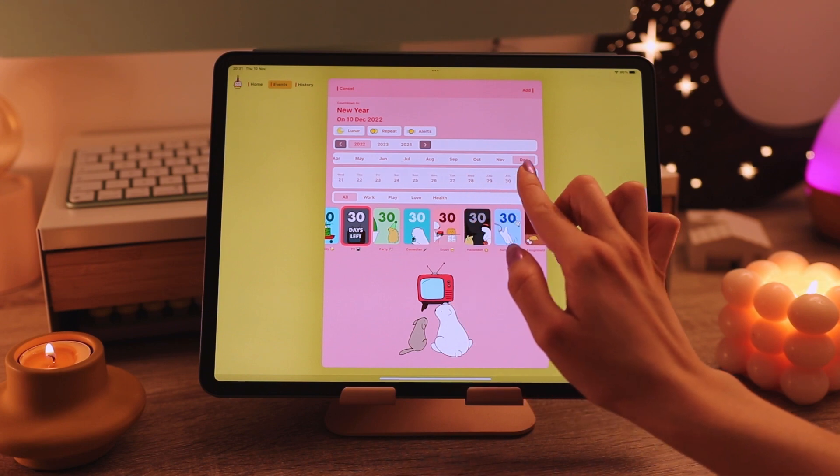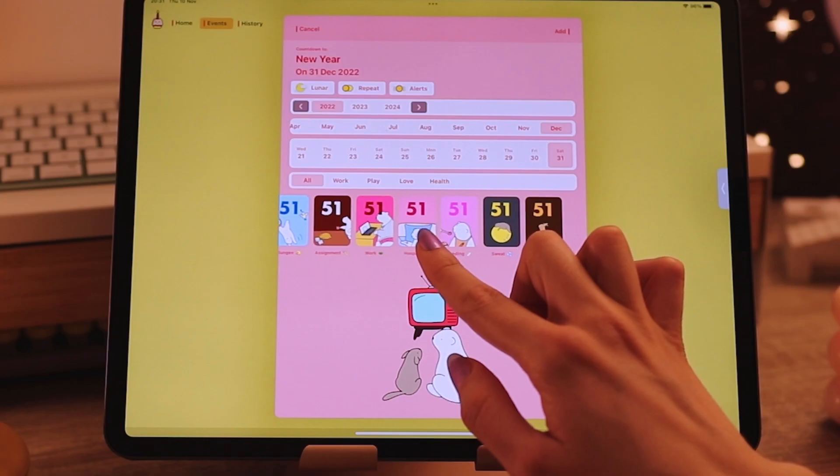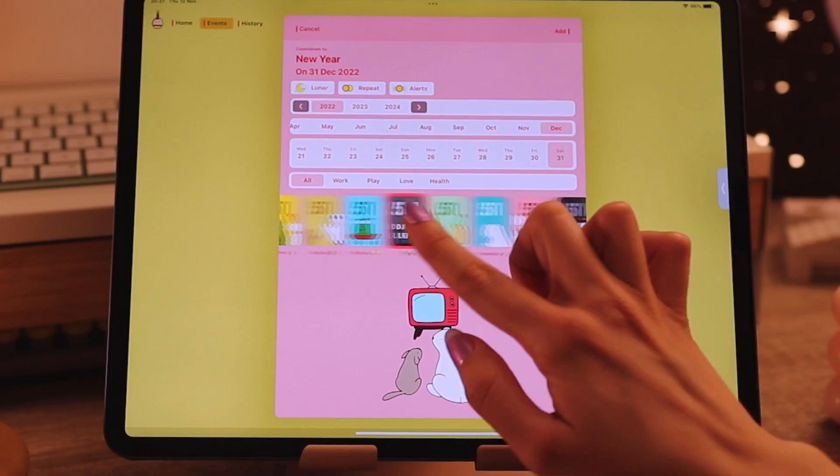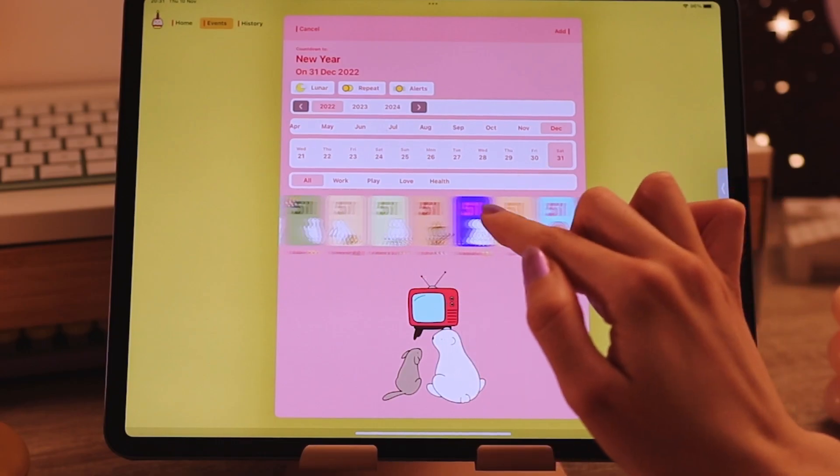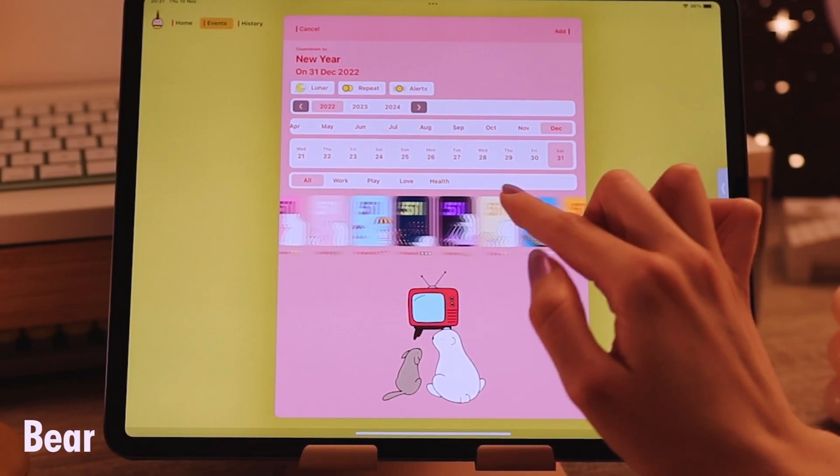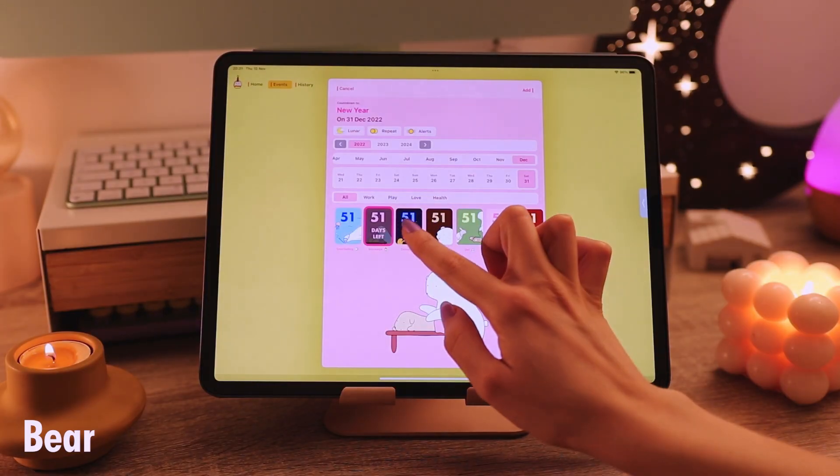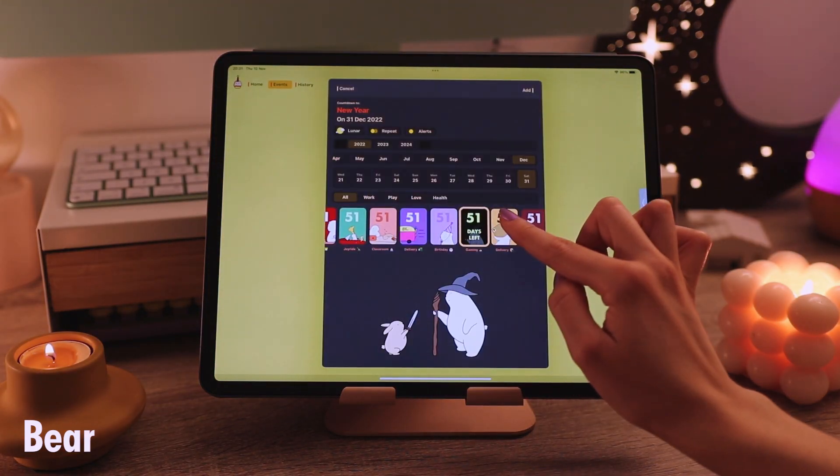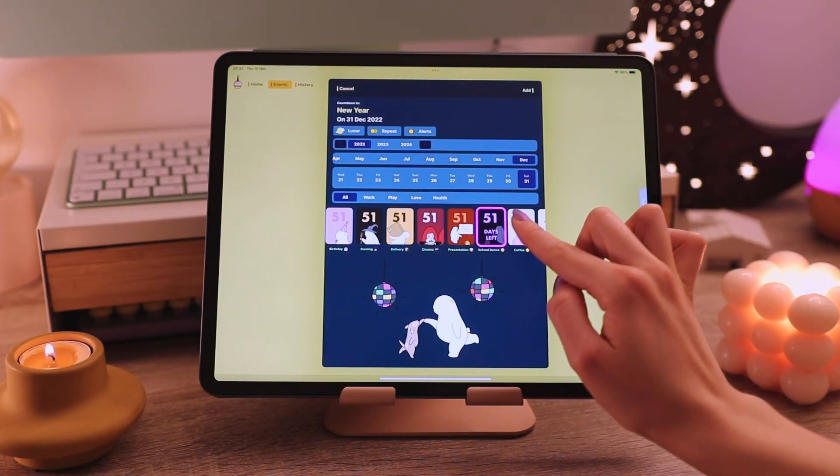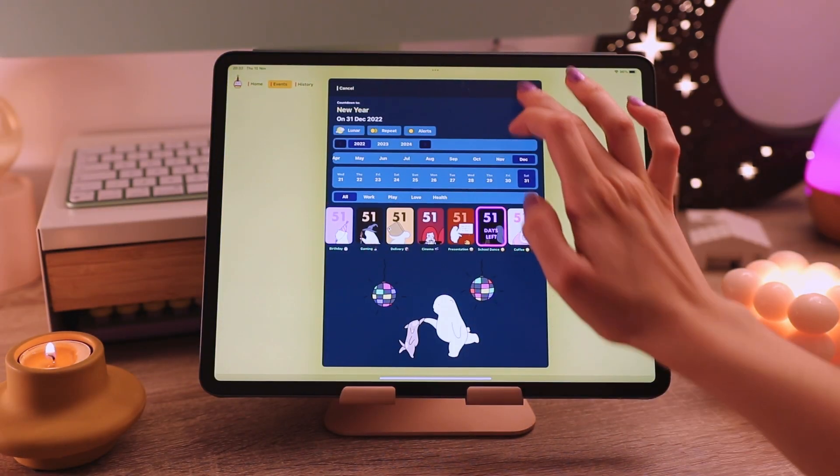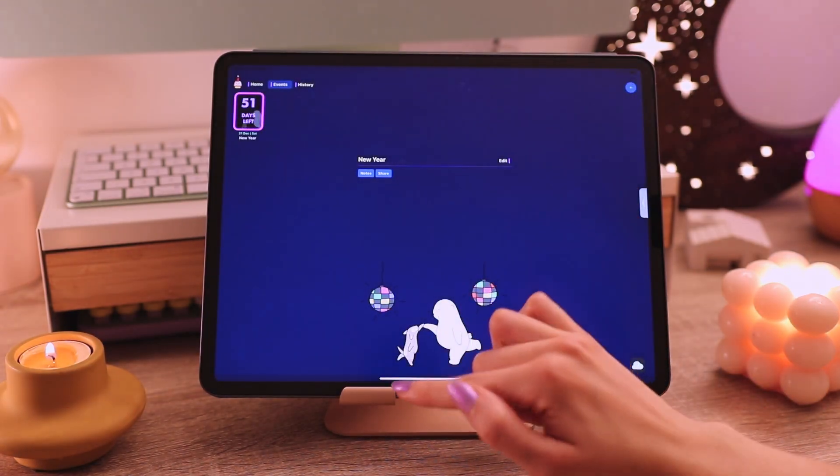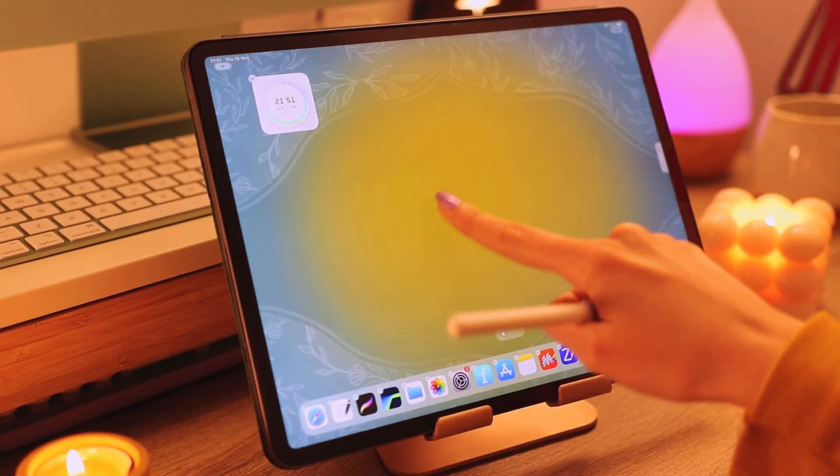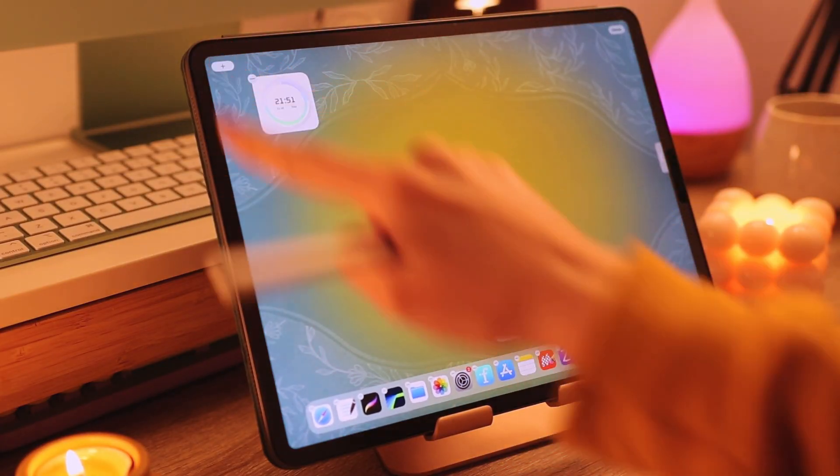Now let's add widgets and the first one I'm going to show you is this bear widget. This is a countdown widget and I think it could be really useful and definitely really cute.